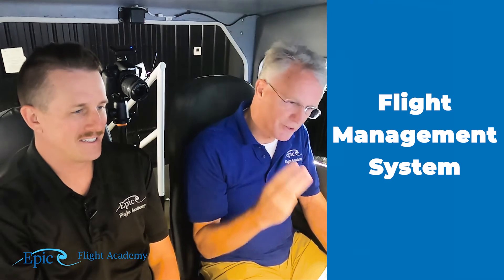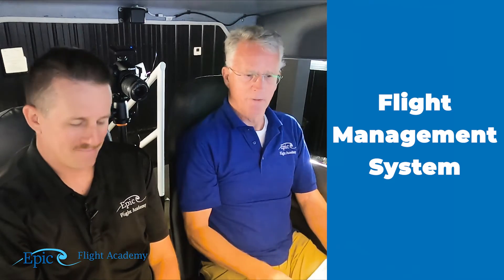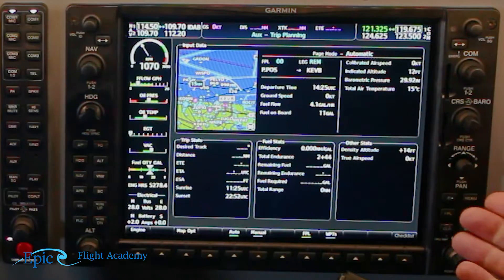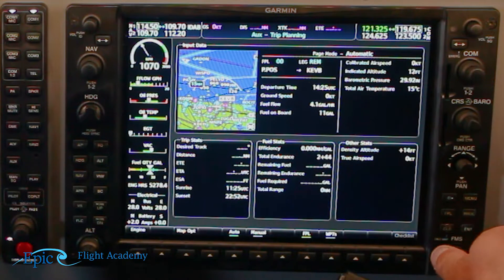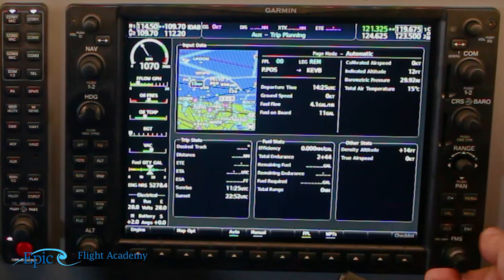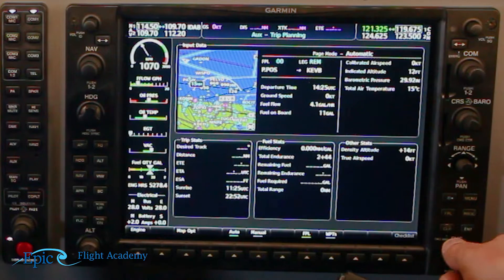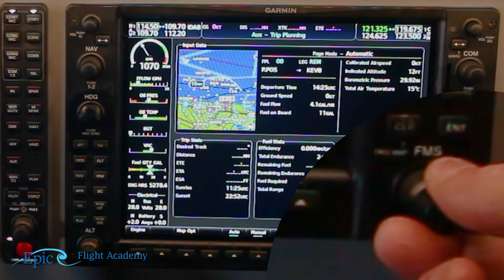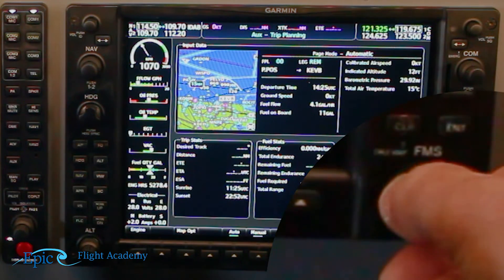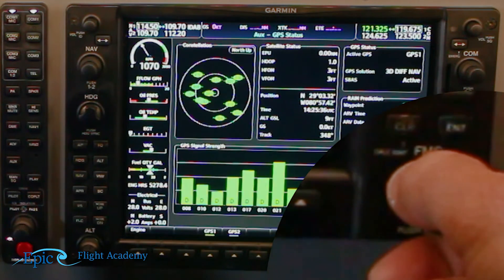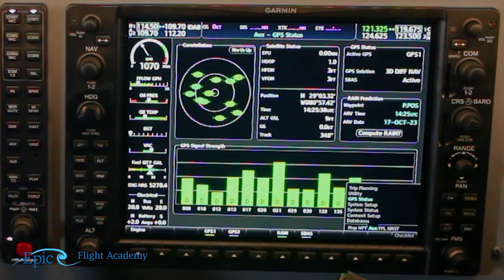FMS stands for Flight Management System. The first page of the auxiliary page shows basic information about the aircraft, its endurance, and things like that. We will now use the smaller knob and twist it to the right clockwise until we get to the GPS status page.